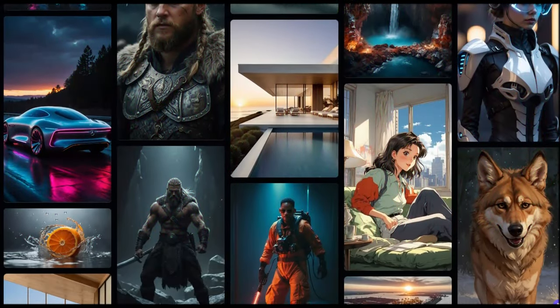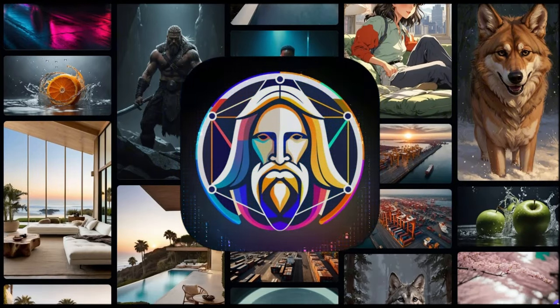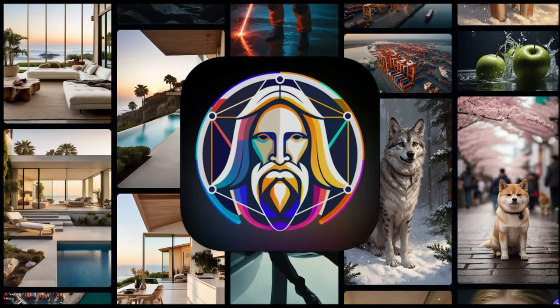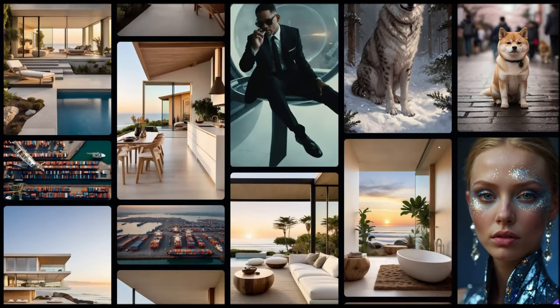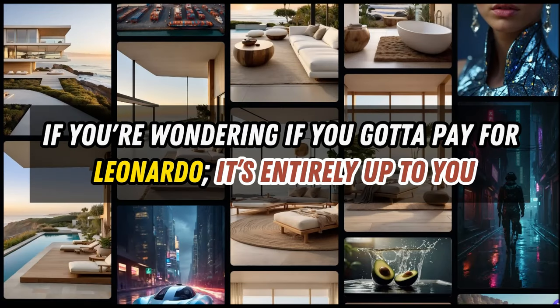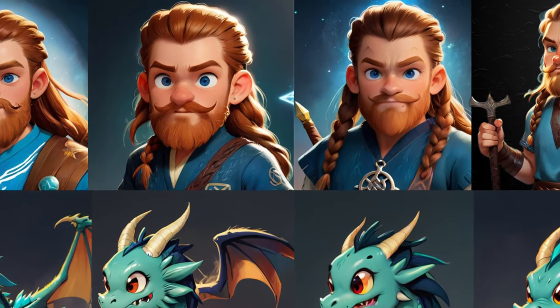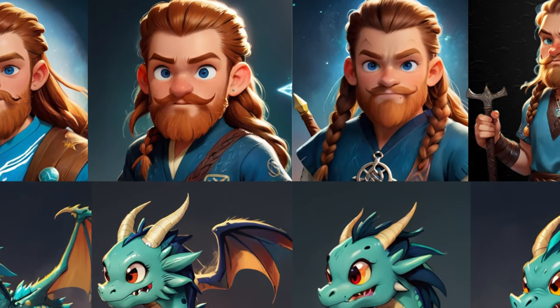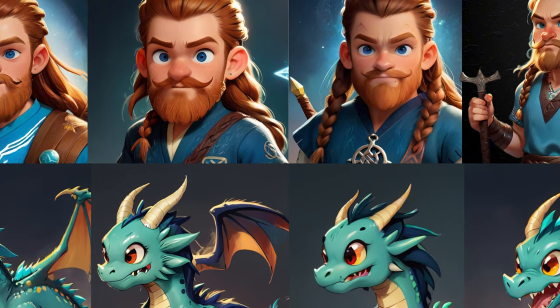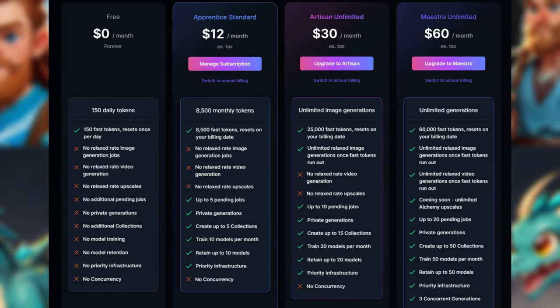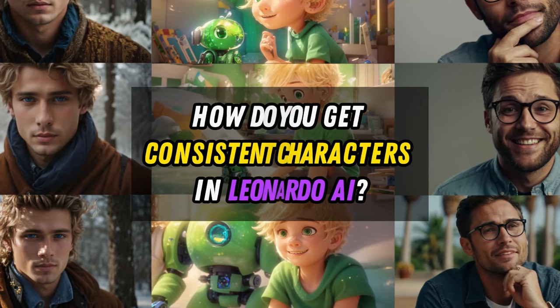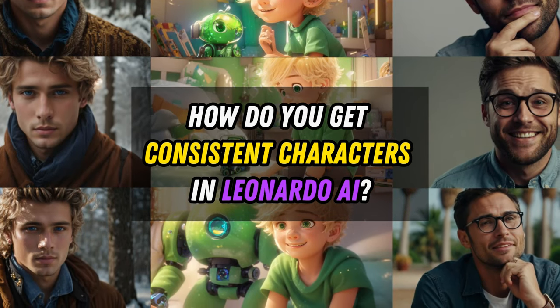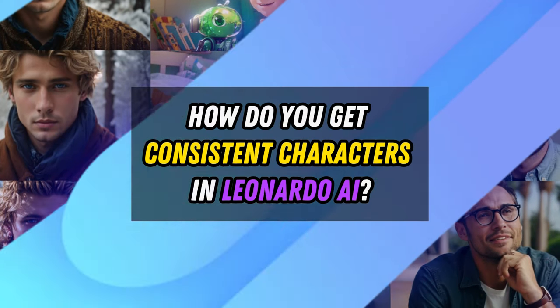But fear not, because Leonardo AI has just unleashed a new update, making it a breeze for us all. And if you're wondering if you've got to pay for Leonardo, it's entirely up to you. You can do everything we'll discuss today on the free plan, but if you're planning to use it frequently, it might be worth it to cop up the 12-ish dollars per month.